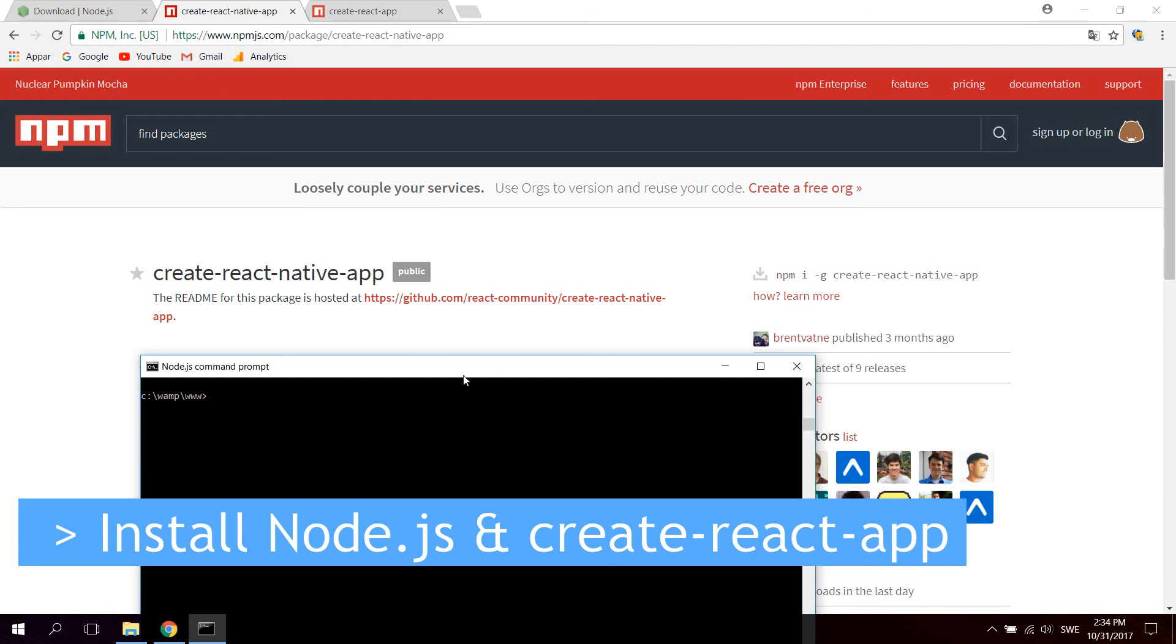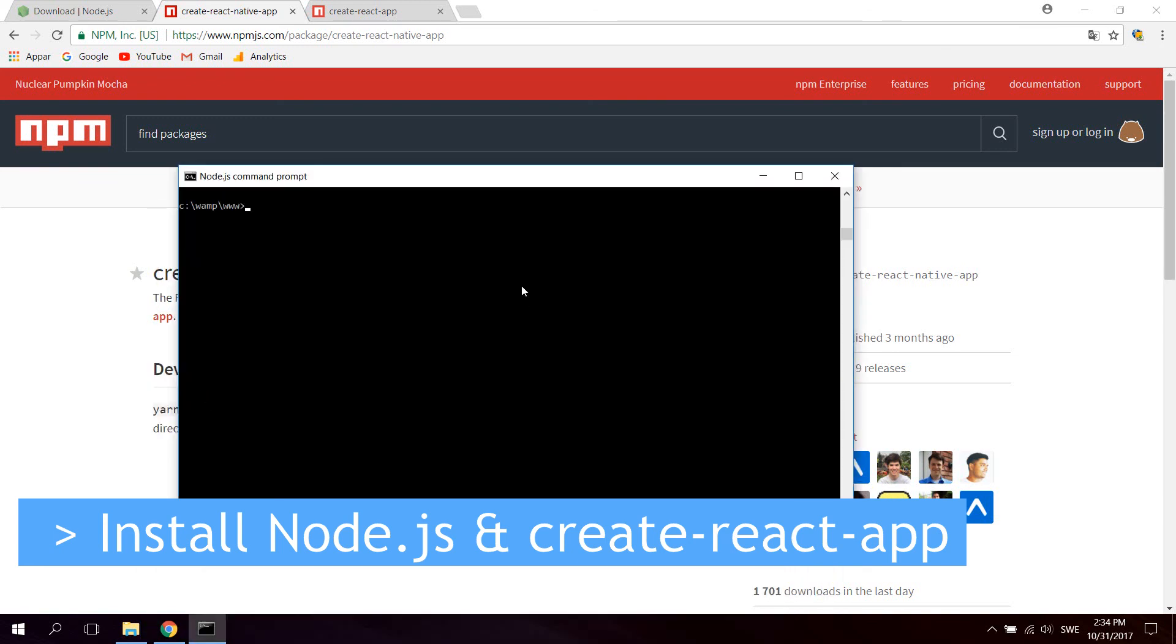And that's basically all you need to know to start using Node and follow along with the tutorials.